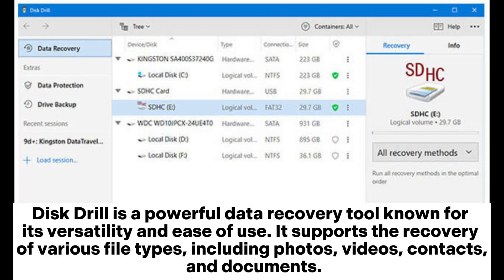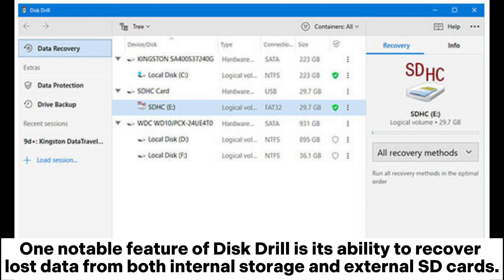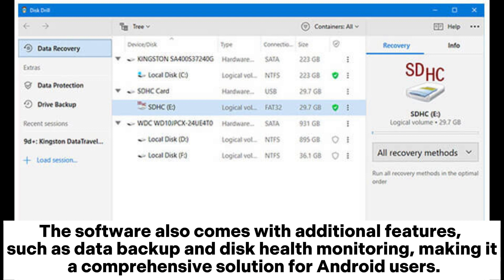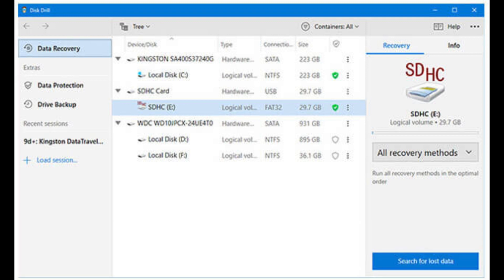Disc Drill is a powerful data recovery tool known for its versatility and ease of use. It supports the recovery of various file types, including photos, videos, contacts, and documents. One notable feature of Disc Drill is its ability to recover lost data from both internal storage and external SD cards. The software also comes with additional features such as data backup and disk health monitoring, making it a comprehensive solution for Android users.